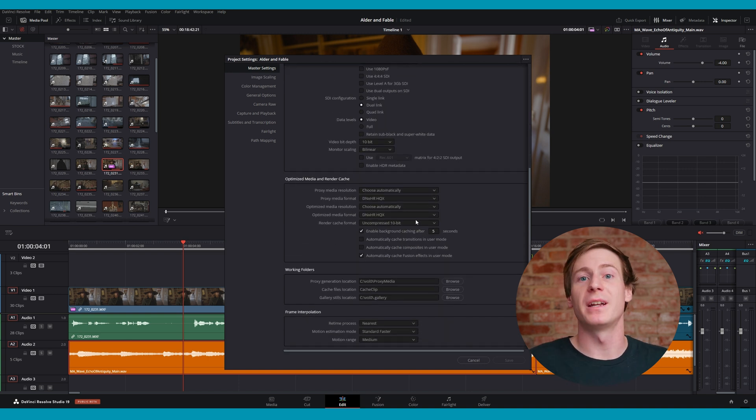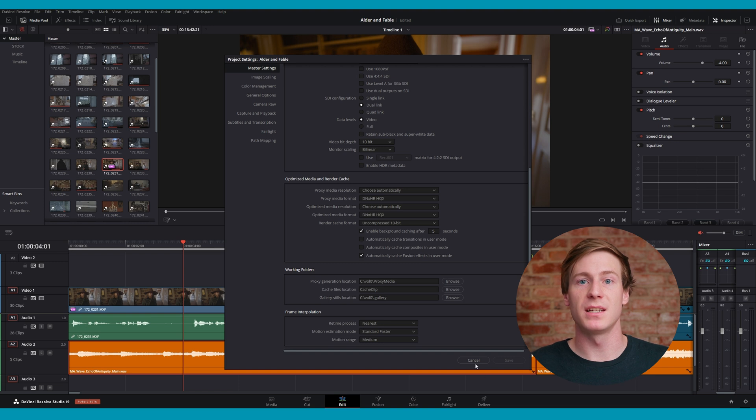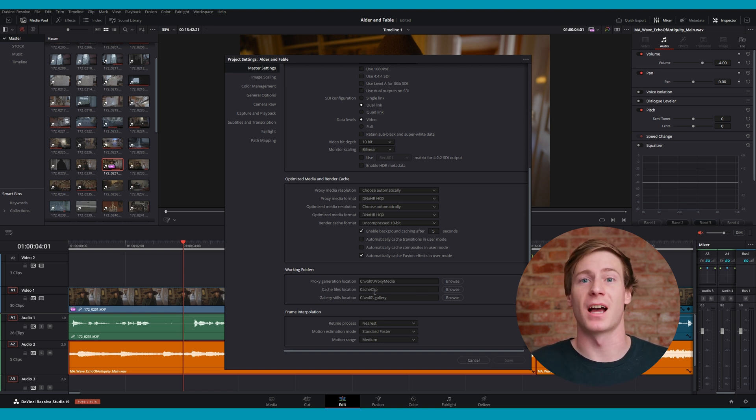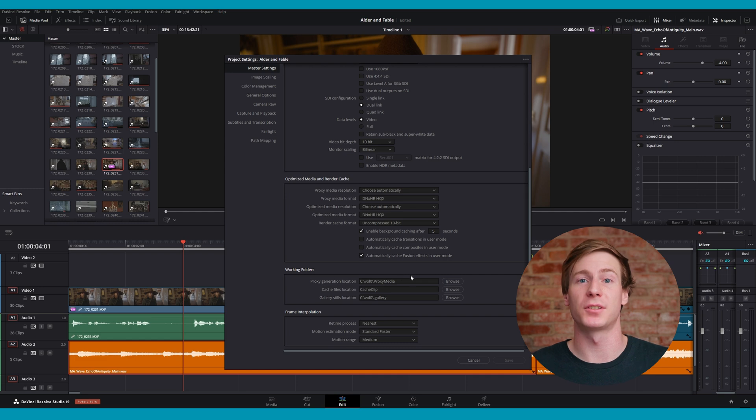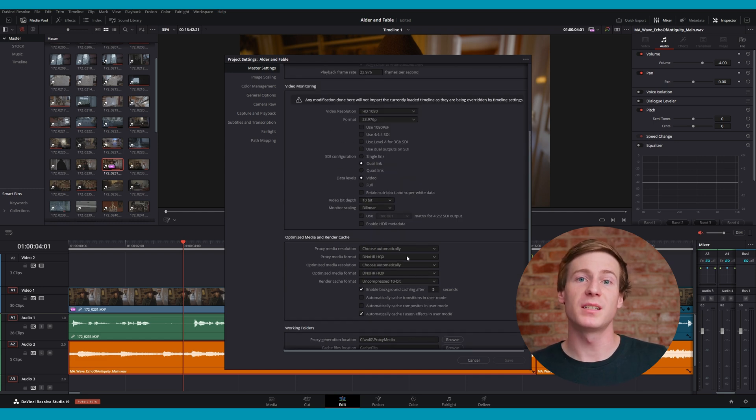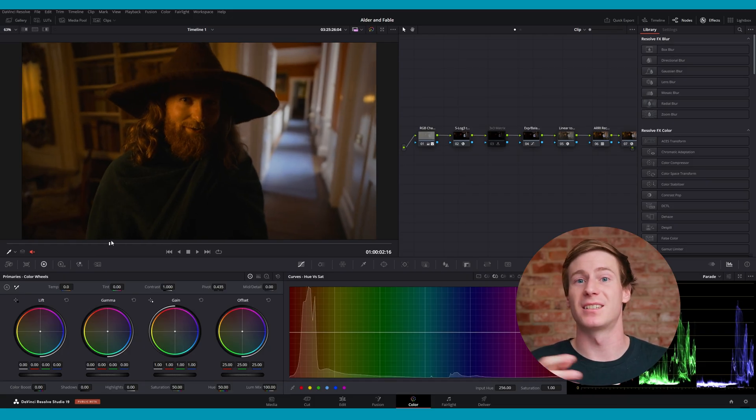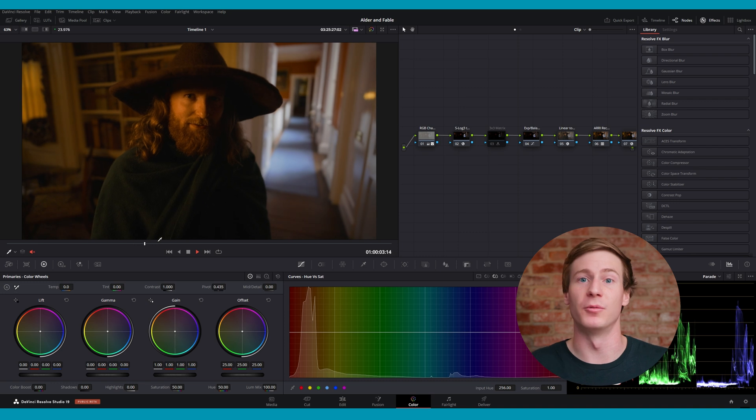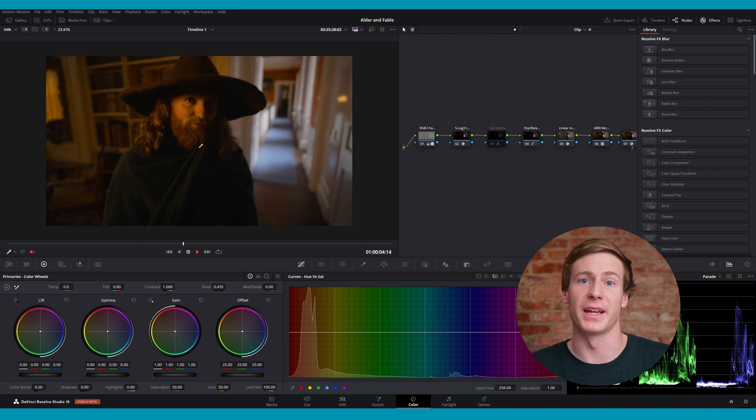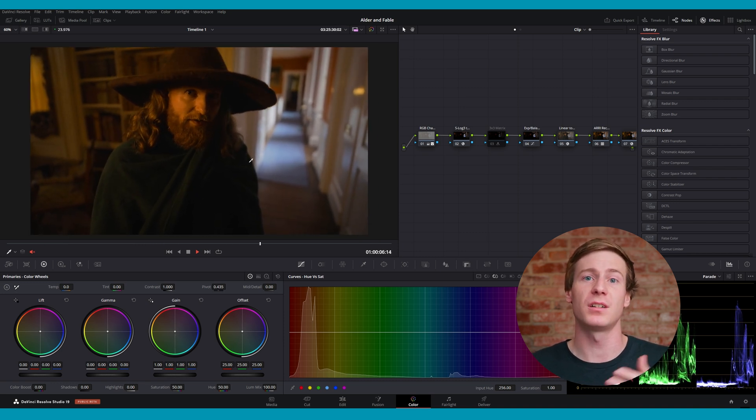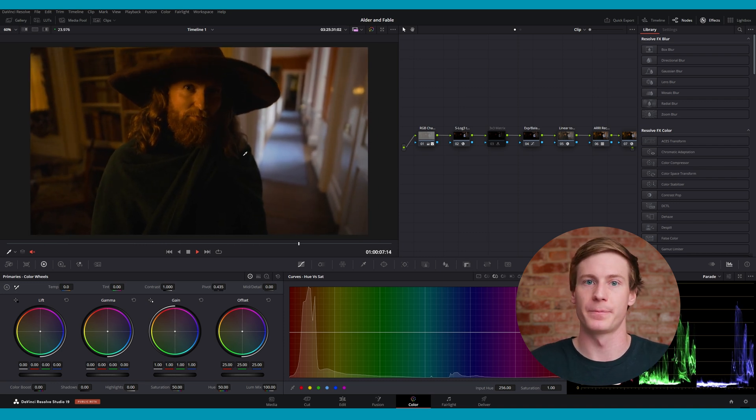When using proxy media or optimized media, it's important to remember that you're no longer in the original color space and codec of the file that was originally generated. This is especially important when you're in the color page since you're not grading the true version of your footage.